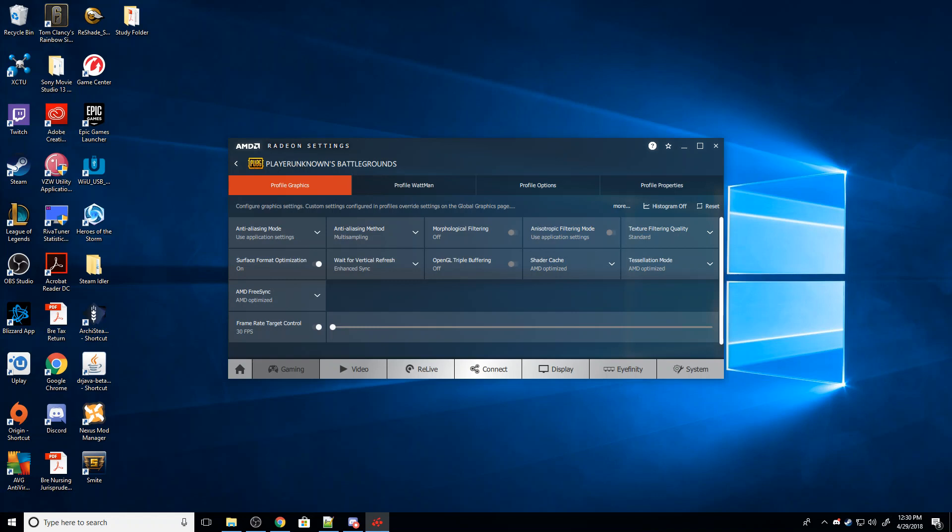So guys, hopefully this helps you out a little bit here, helps you fix some of that screen tearing. There are a couple more options, mainly buying a FreeSync monitor, which I don't know if I'd recommend that just because they are kind of pricey.